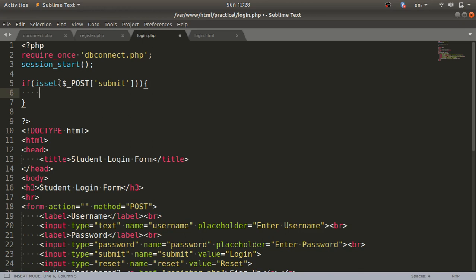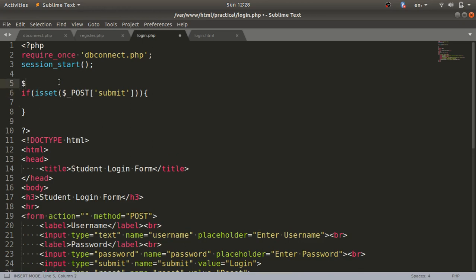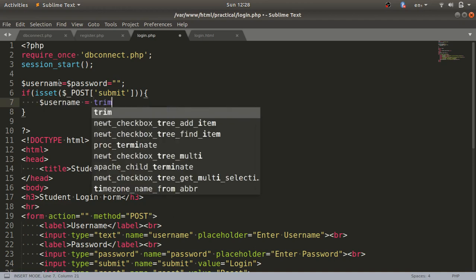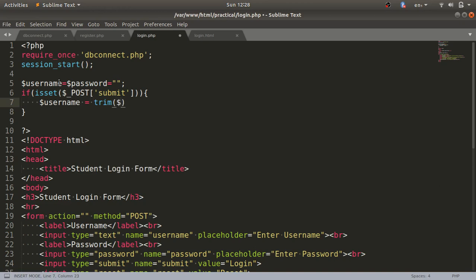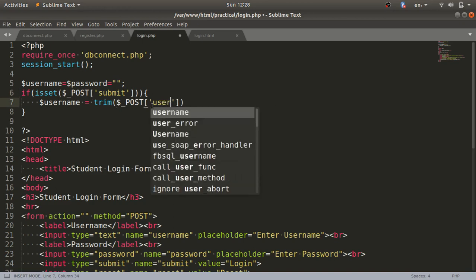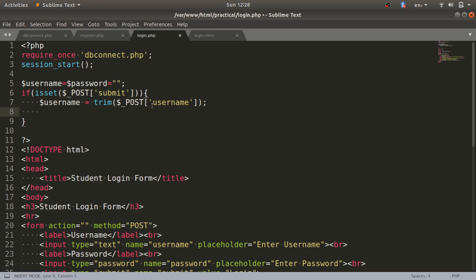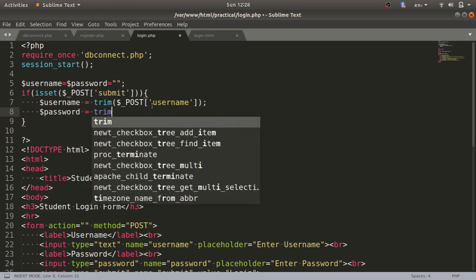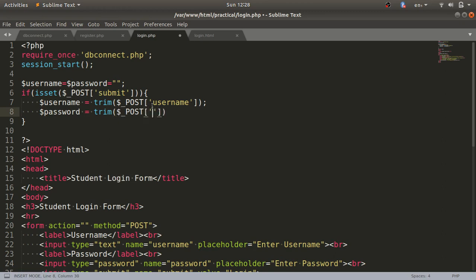Inside this block we'll access the values of the input fields. First we declare and initialize the variables: dollar username and dollar password set to empty values. Then for username, we call the trim function and access the value with dollar underscore POST using the field name. Similarly for dollar password, we use dollar underscore POST with the field name 'password'. Now we have accessed both values.